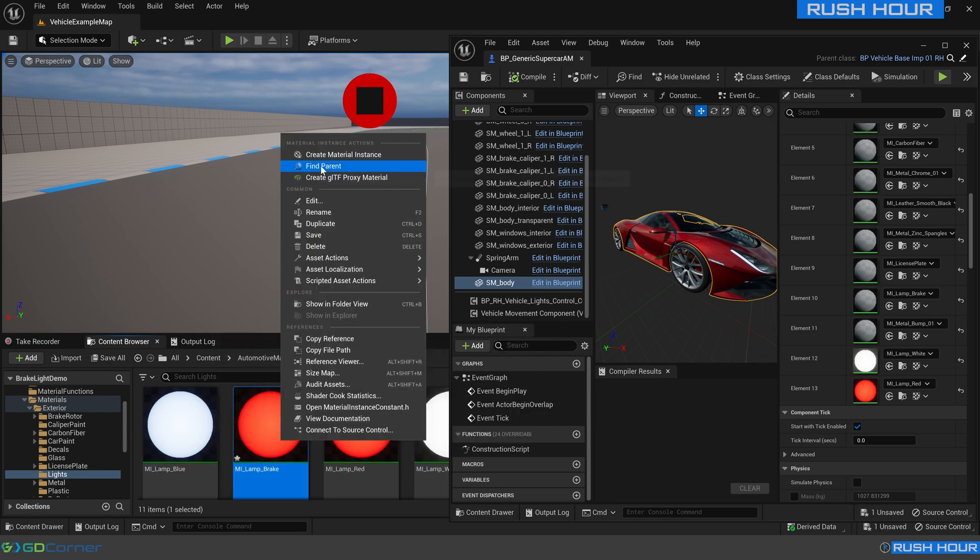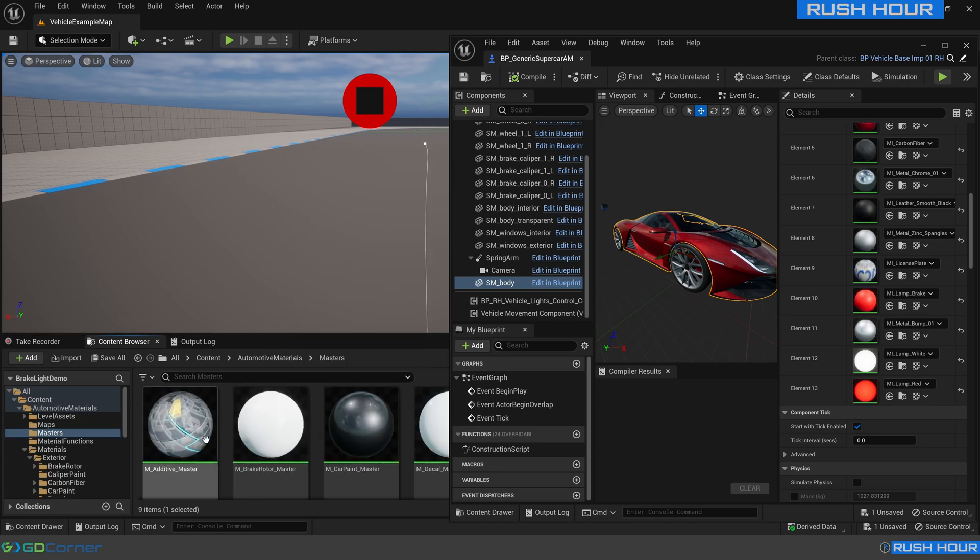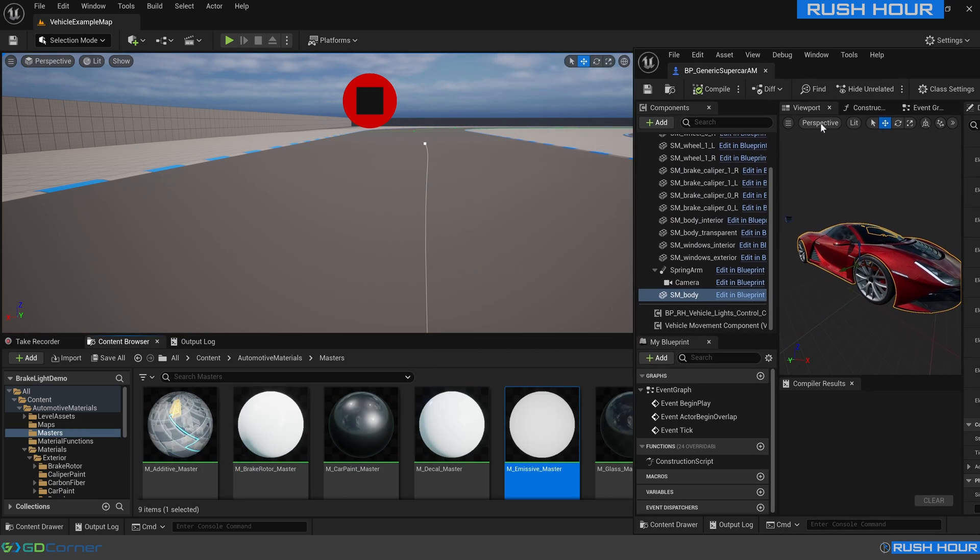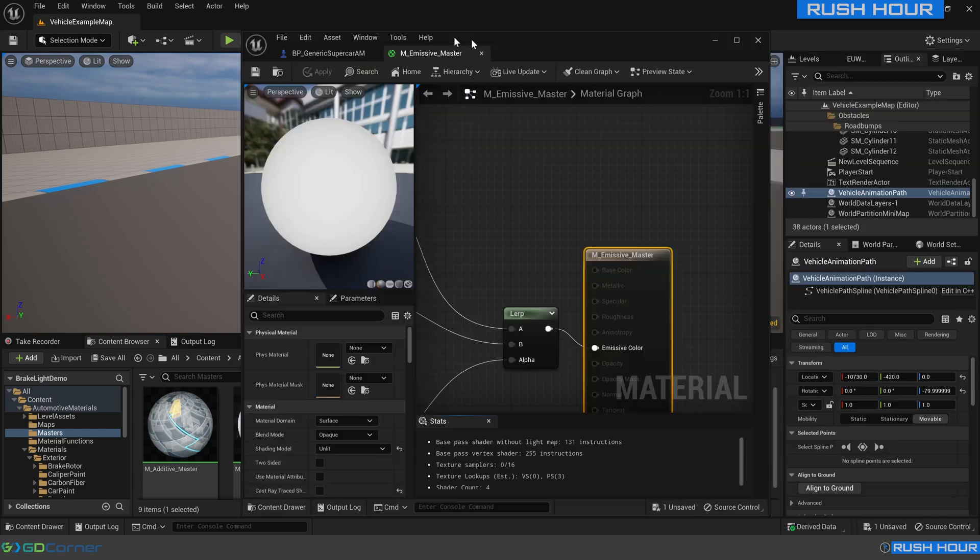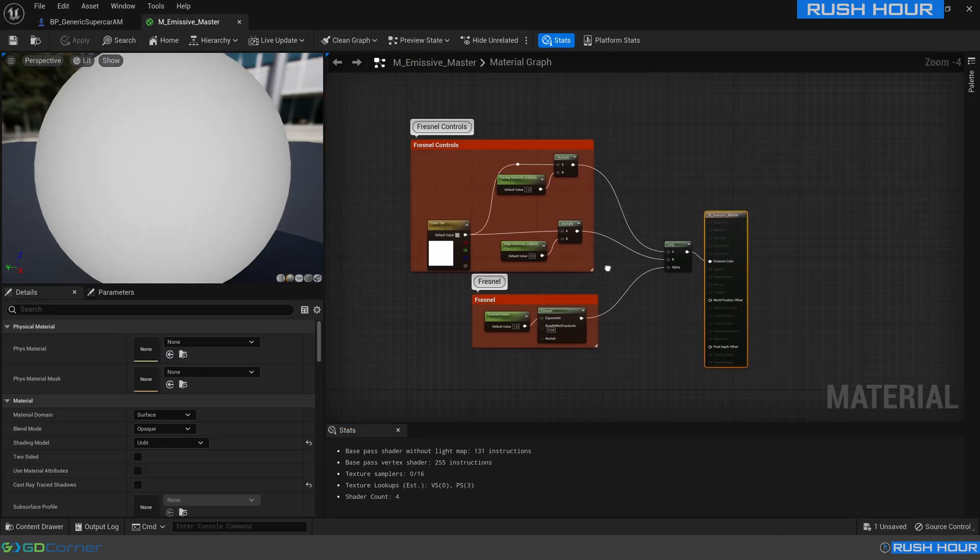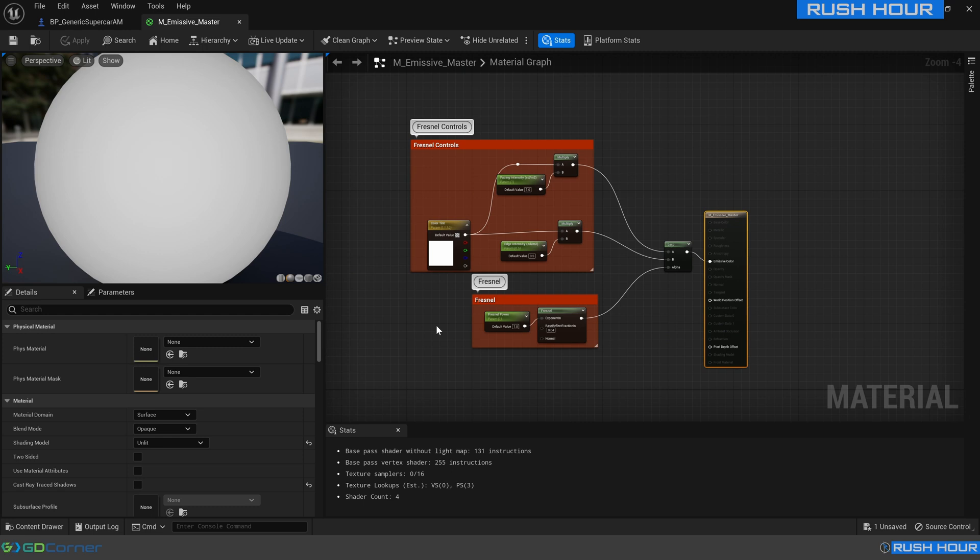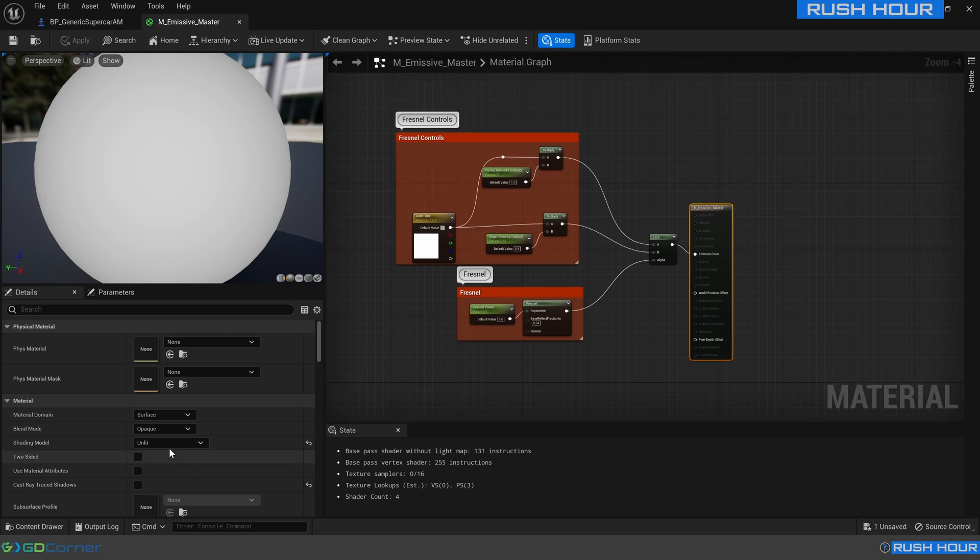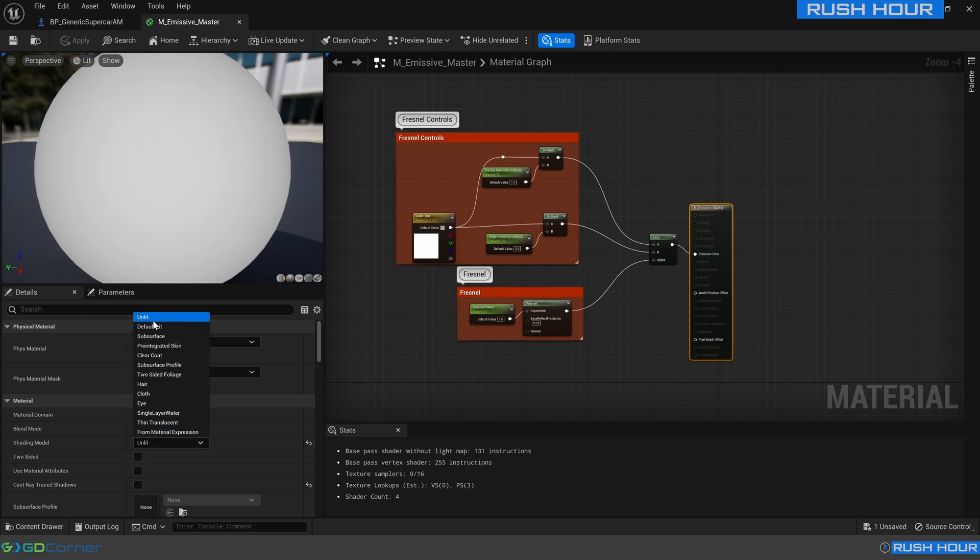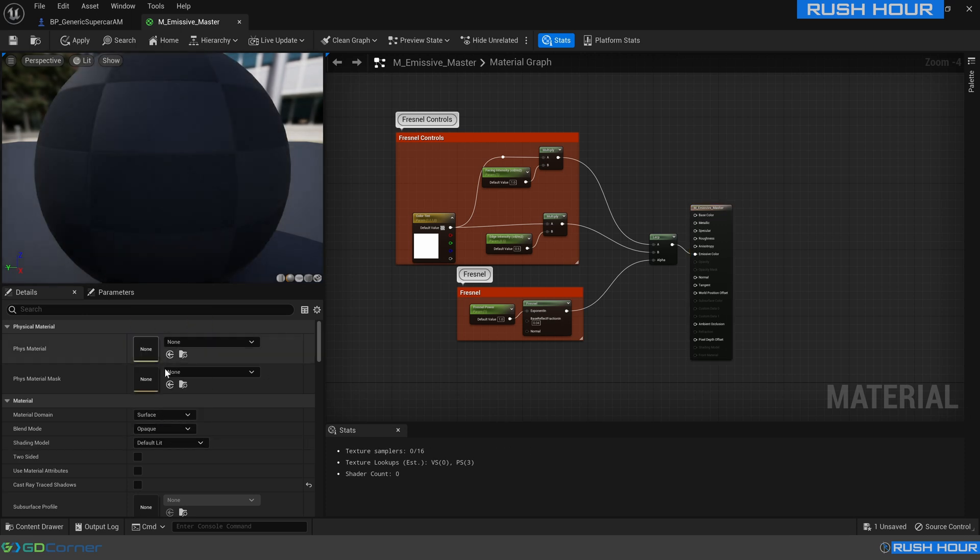Now if we right click that and go find parent it will take us to the M emissive master. We need to do a few changes to this because this is set up as an unlit material and when we turn the light on and off we probably want it to be a lit material by default. So let's change that to lit, default lit.